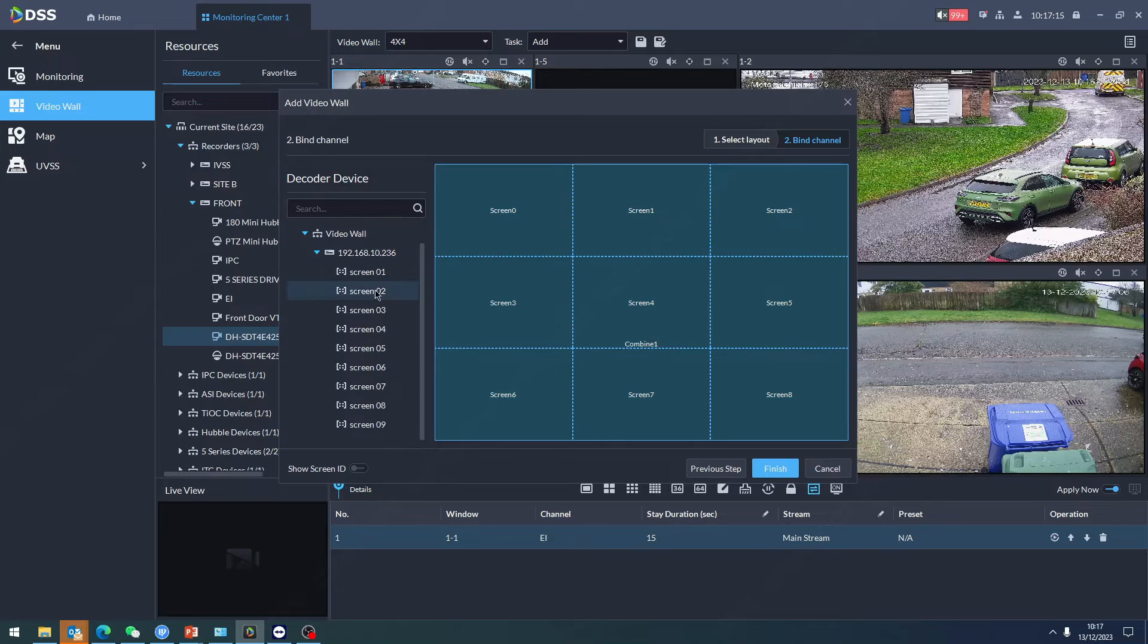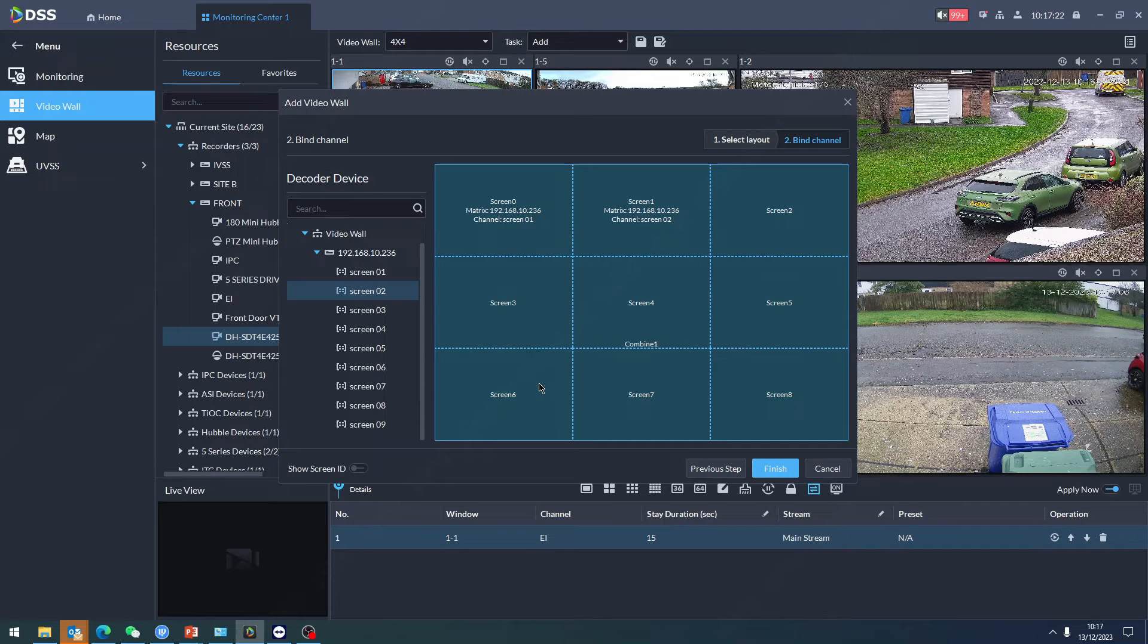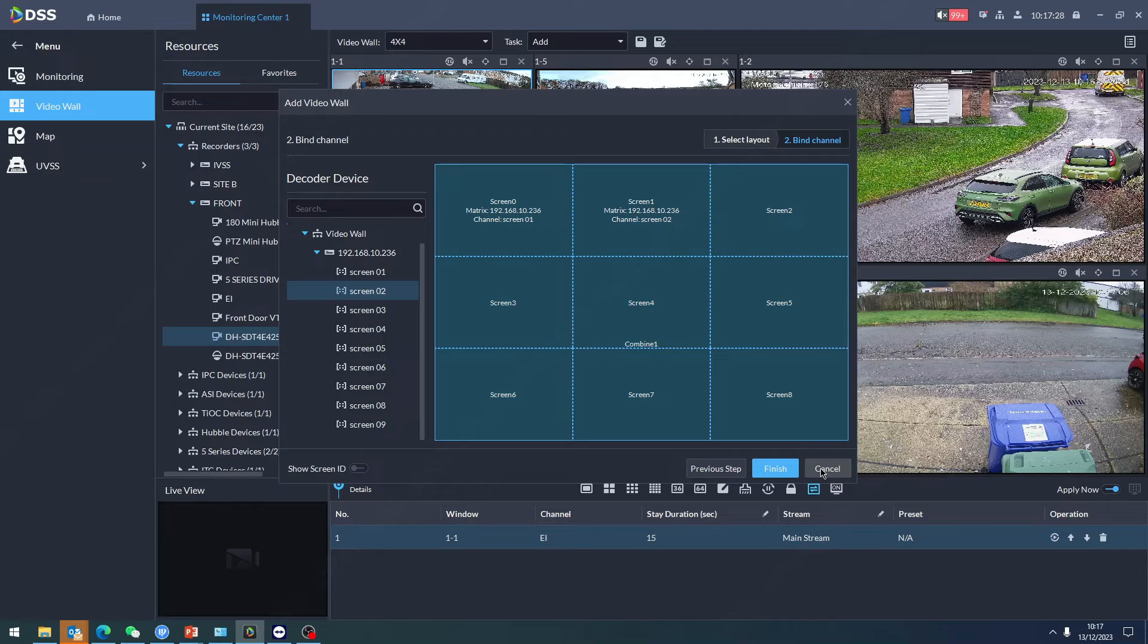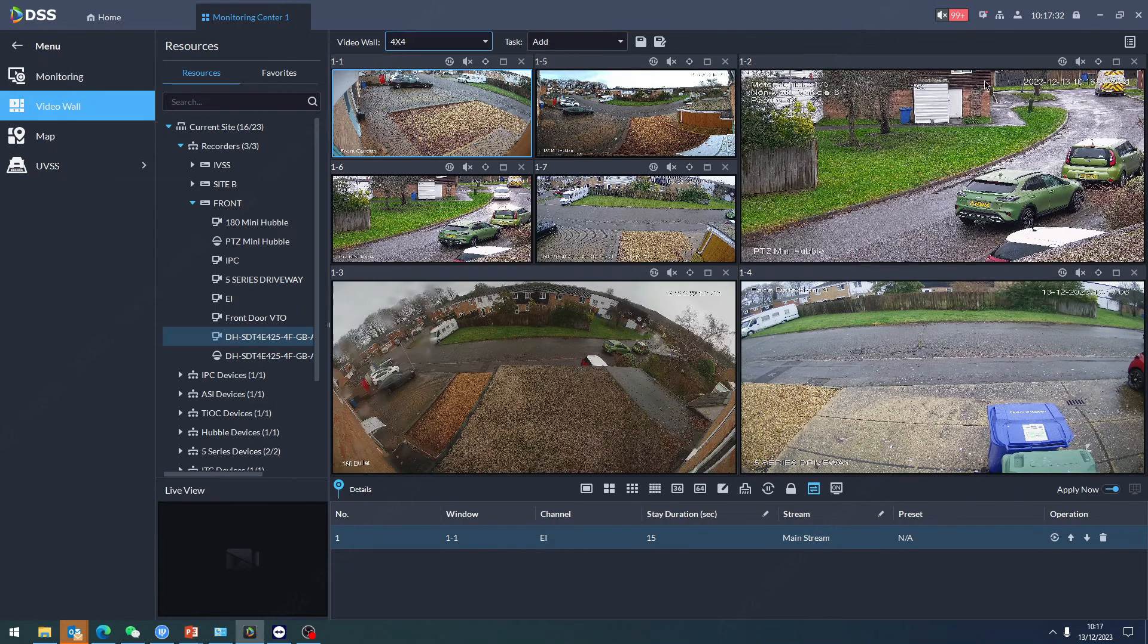All you do is drag over your HDMI connections. Put that one there, that one there, and finalize it. I don't actually have nine monitors - I've got the nine-channel decoder but I'm using four monitors. As you can see, it's just drag and drop.